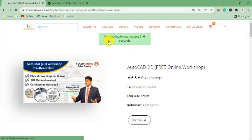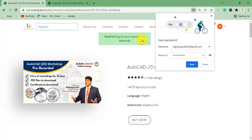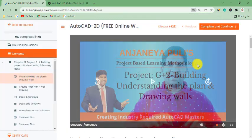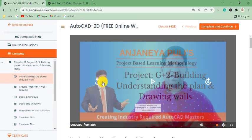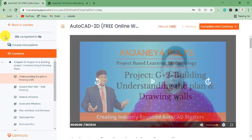After clicking Create a New Account, you can see it's redirecting to your course in 3 seconds. Now you can see the pre-recorded session interface. This is the user interface after signing up — it opens the pre-recorded AutoCAD workshop by default. Here you will see the progress: how much of the course you have completed, how much time you spent, and how many discussions are on this video.